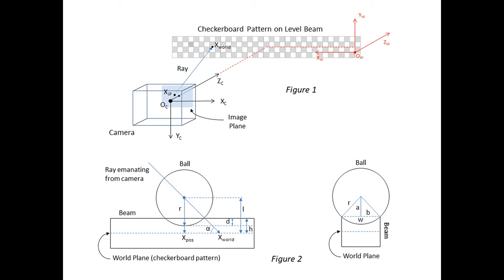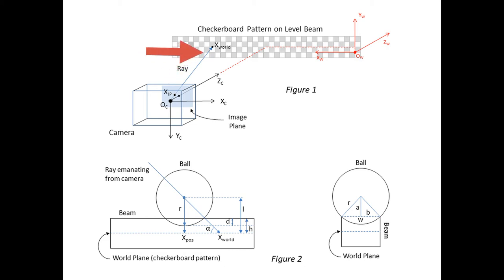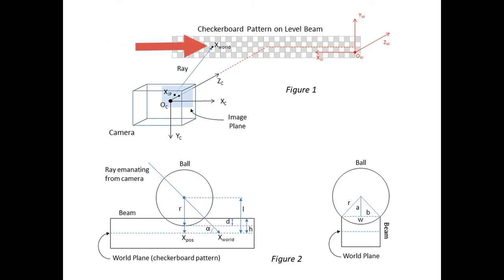I was able to adapt parts of the Points to World function to provide me with the point of intersection between a given image point's ray and any reference plane of my choosing. In this case, the reference plane was the checkerboard pattern mounted on the beam when the beam is level. This point of intersection is, of course, X-World. So for any image point of the ball center in pixels, I could calculate a corresponding XY world point on the checkerboard reference plane when it was level. This XY world point is measured with respect to the checkerboard plane's origin, which is near the left edge of the beam, or on the right side of the beam in the diagram.